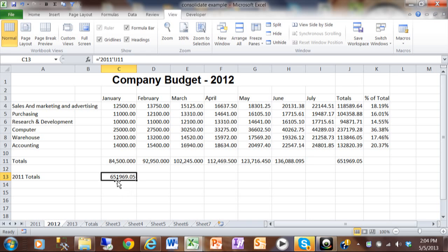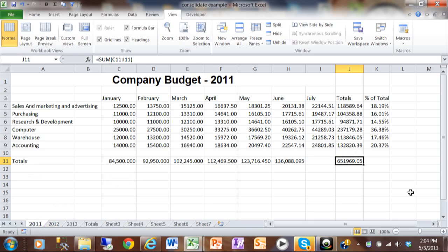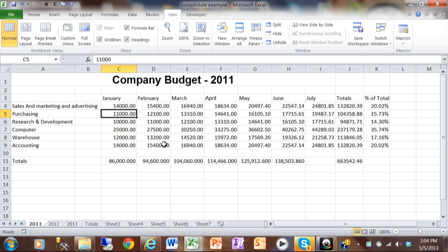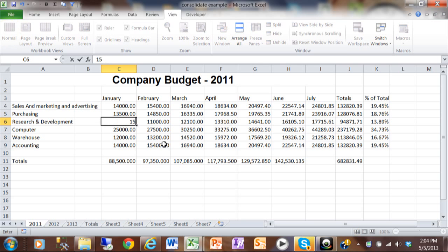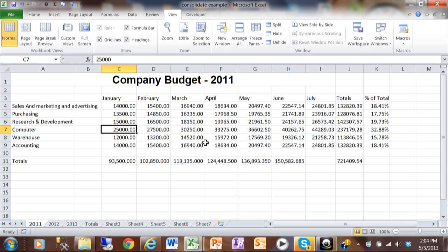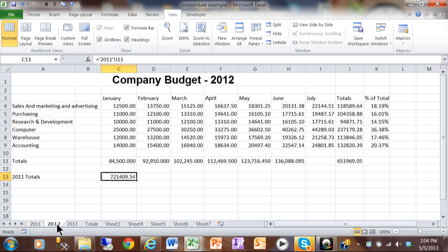Let's see if that's the case. Right now the total says 651,969.05. Let's go back to sheet 2011 — you can see over here it has that same number. I'm going to update some of these items, and you're going to see the grand total will change. Notice now, in sheet 2011, the grand total is $721,409.54. When I go back to 2012, you can see it has the same number. So the sheets are linked together. What we did was start the formula on one sheet, and as we were building the formula, we clicked on cells on another sheet. That's one way to do that.